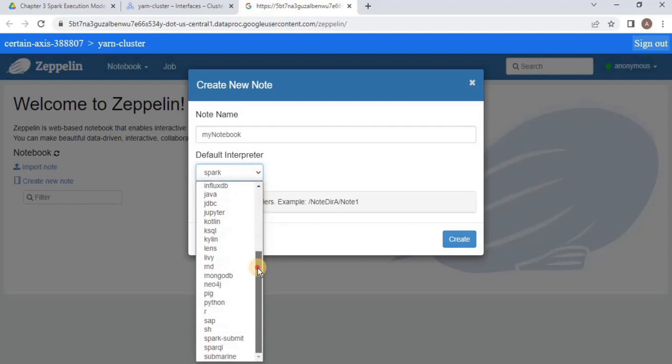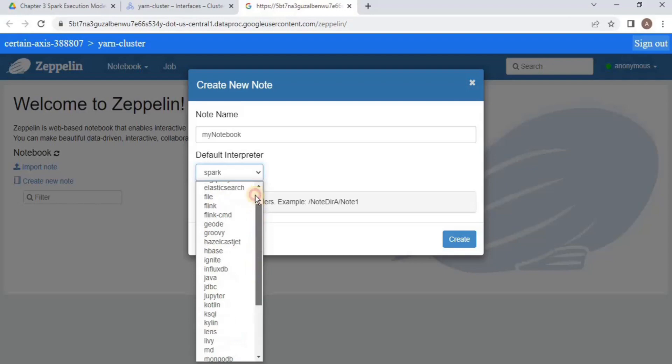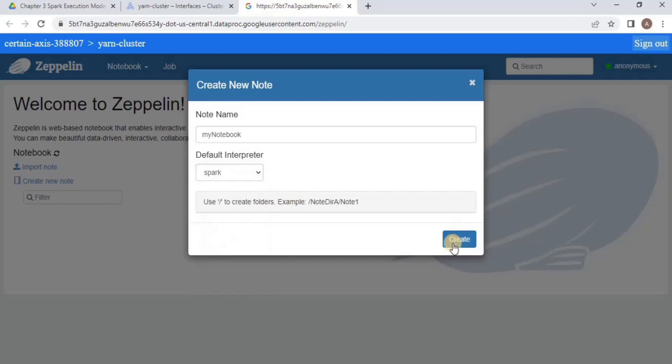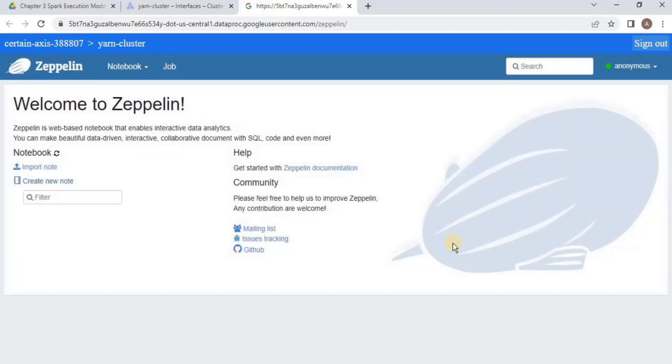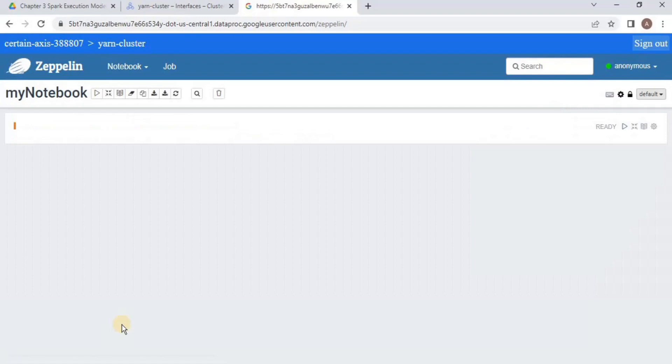By default, it is Spark. You can select anyone that you want, and then click create. Once you click create, a notebook will be created.